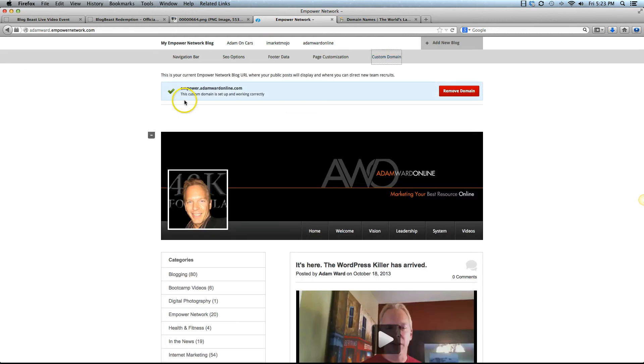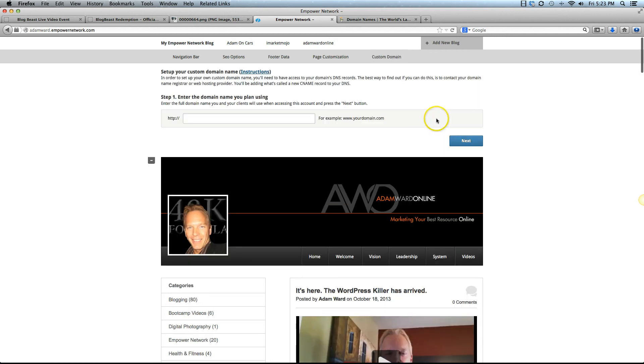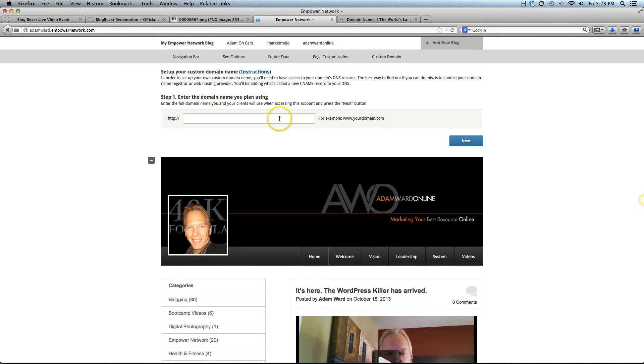You can see that I've already created a custom domain mapping. I'm going to remove this so you can see what you would see. You're going to see this screen here and it's going to ask you what domain you plan on using. Whatever that domain is for you, you want to put it here.